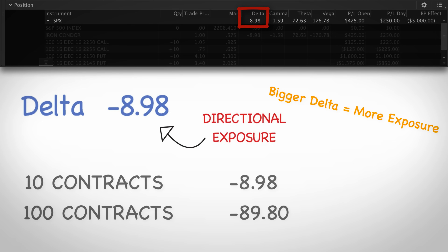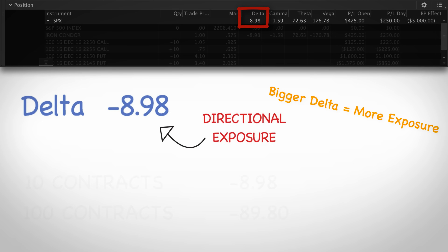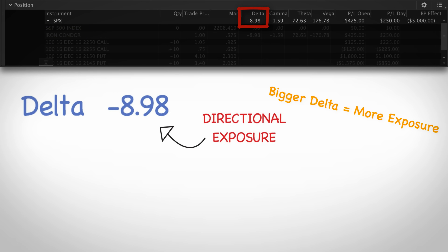A delta of negative 8.98 is actually not that much — it's almost insignificant. That's really just the nature of the iron condor strategy, and that's why the strategy is so powerful: we can let the trade make money from time decay and volatility and remove stock price direction from the equation as much as possible, since predicting stock prices is very difficult. Just understand that this delta is saying that if SPX goes up by one point, then the position should lose $8.98 from its current state.